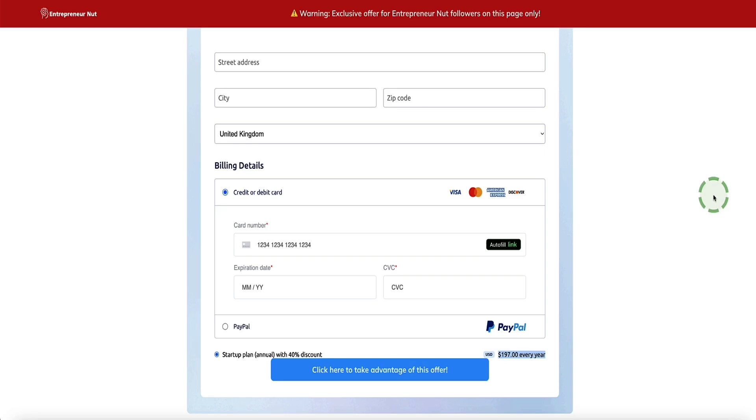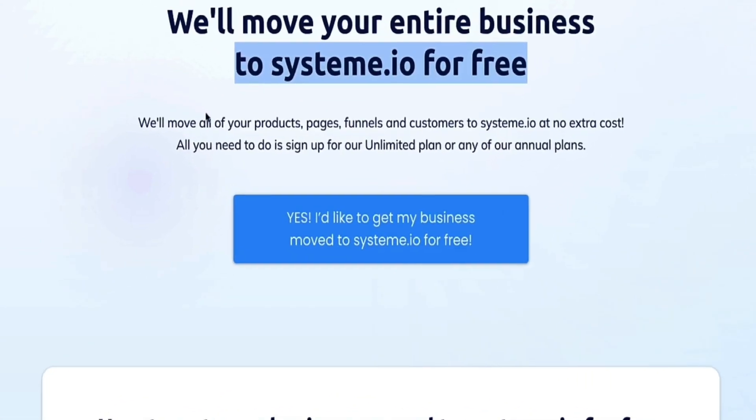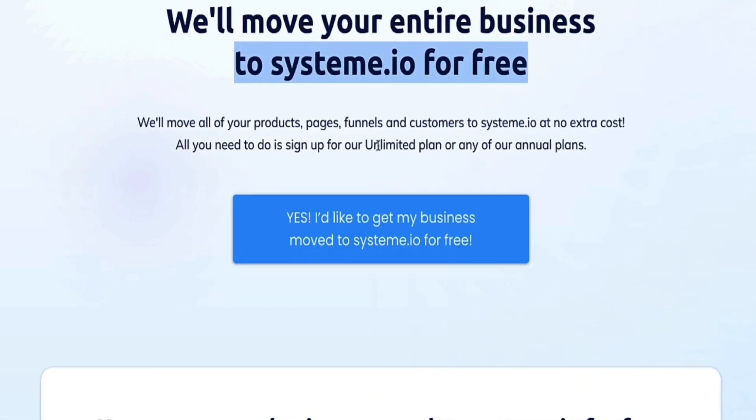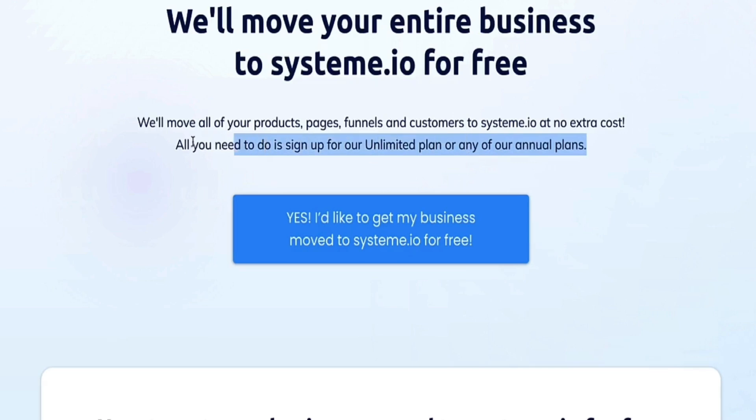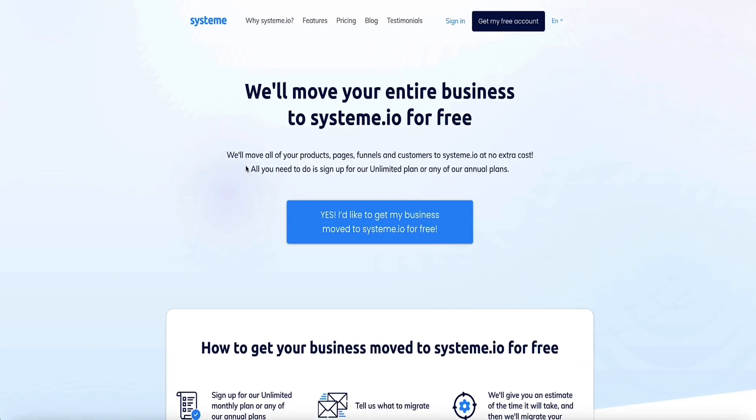If you already have your business set up on another platform like ClickFunnels, Kartra, or DropFunnels, and you want to migrate your business to System.io, then this deal will also give you the ability to access System.io's free migration service. Since you'll be signing up for an annual plan, System.io will migrate your whole business to their platform if you need that.